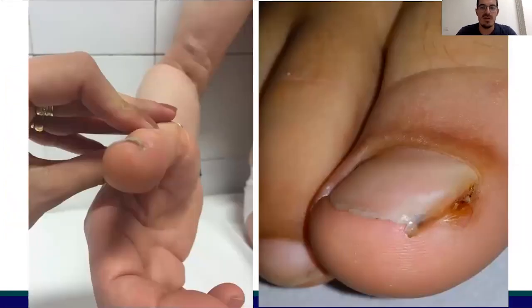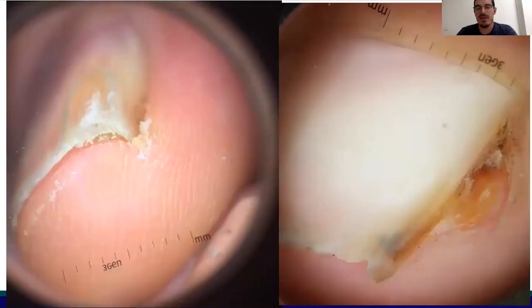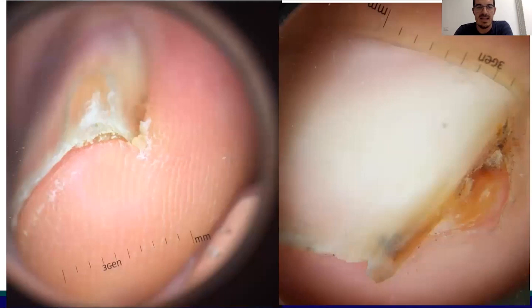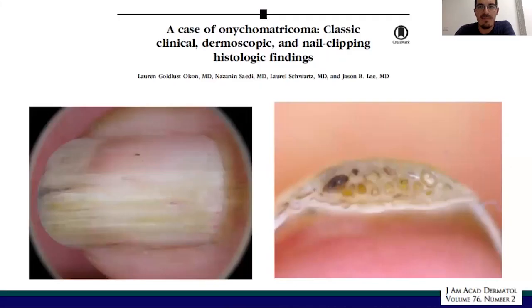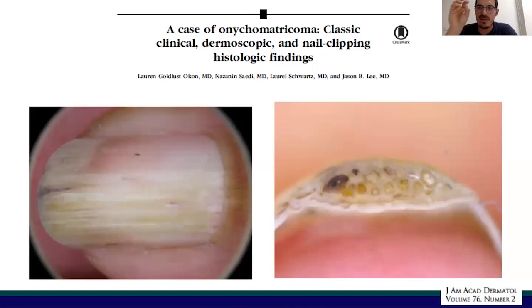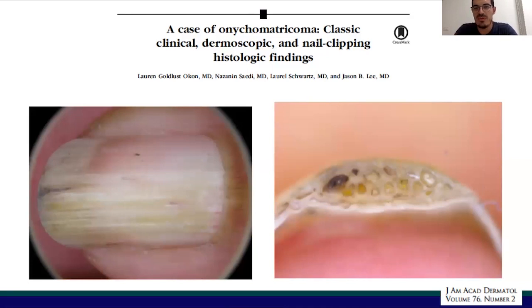Two smaller subungual masses: in this case we have subungual exostosis on the right, characterized by onycholysis and hyperkeratosis, while on the left we have tubular hyperkeratosis quite typical of onychomatricoma. The dermoscopic finding of onychomatricoma features onycholysis associated with a tubular appearance of subungual hyperkeratosis, with holes seen on frontal onycoscopy.